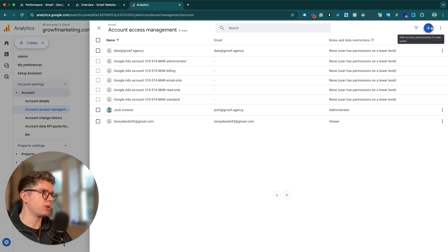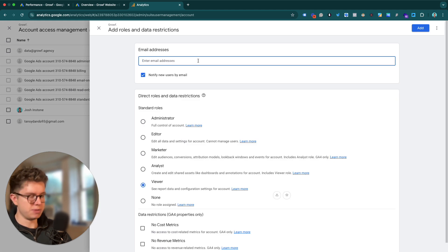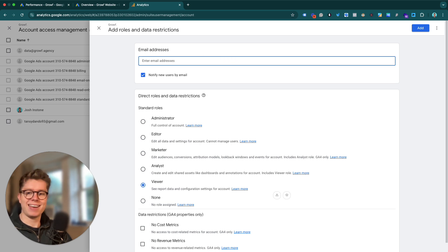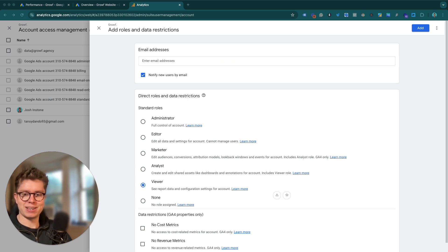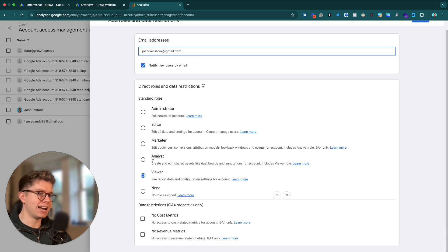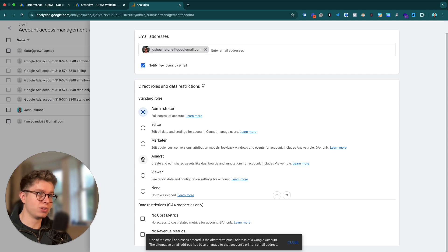In the top right-hand corner, we want to go to Add Users. I'm going to simply copy and paste the email address of the user I want to add, and then set them to whatever permission level you want.